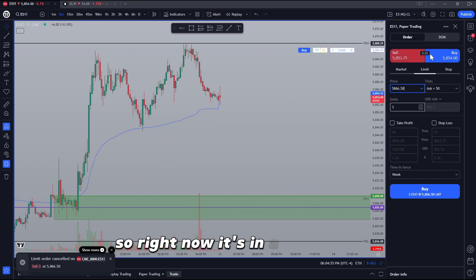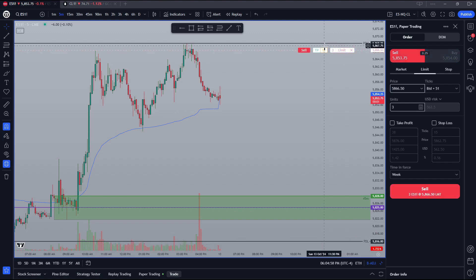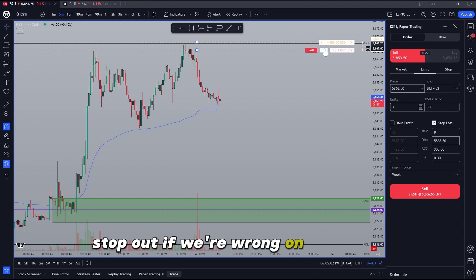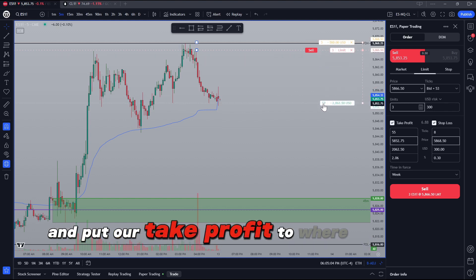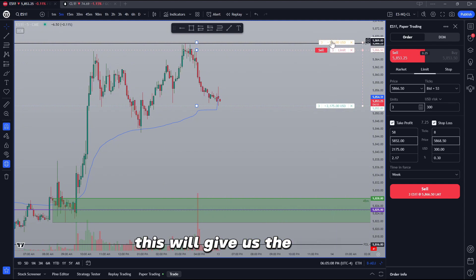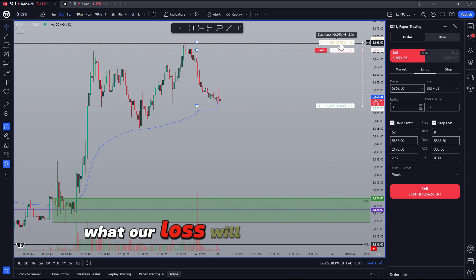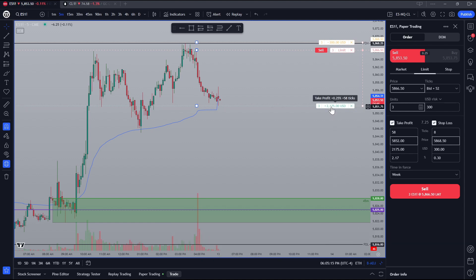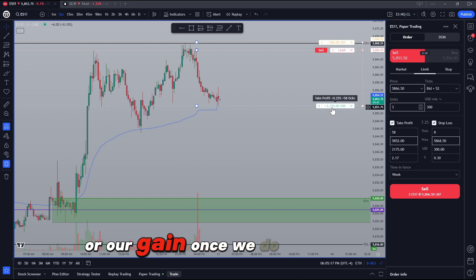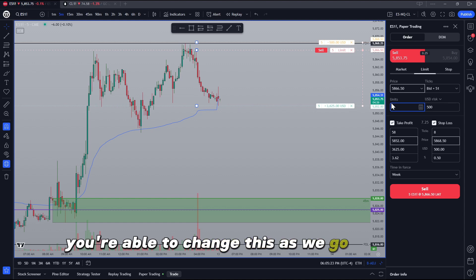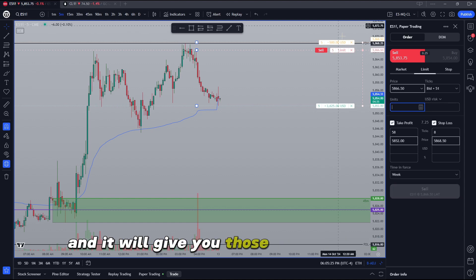Right now it's in a buy order, so we're going to change this to sell, and we're going to drag our stop loss to where we would look to stop out if we're wrong on the trade, and put our take profit to where we would want to take profit on the trade. This will give us the exact what our loss will be with this many contracts, what our take profit will be, or our gain, once we do hit our goal if we stay in the remainder of the contracts. You're able to change this as we go as well, and it will give you those different results.